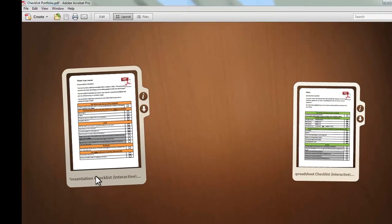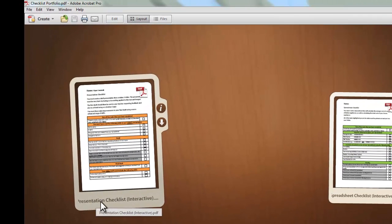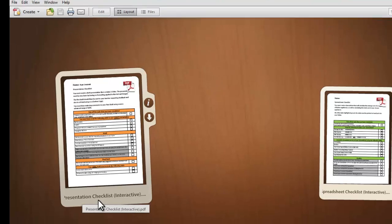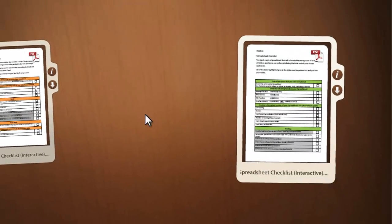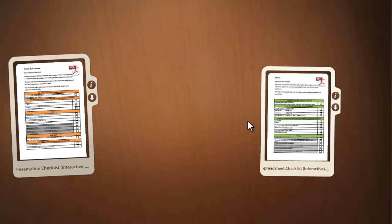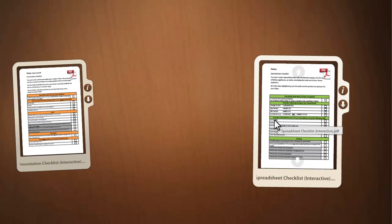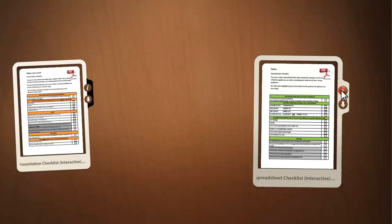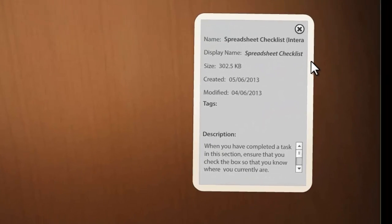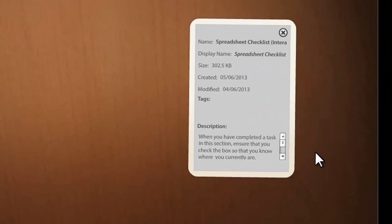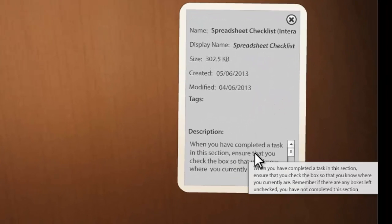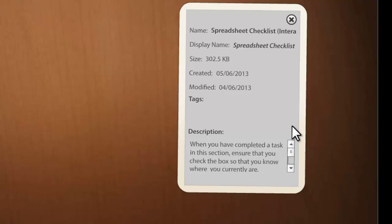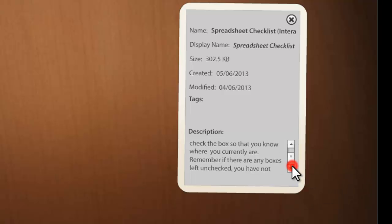So as you can see here, I've got a presentation checklist, and a spreadsheet checklist. Now, it's important that you go through these particular checklists as you complete each piece of work, and there's a bit of information on the back of each of these to show you. So, here it says, when you've completed a task in this section, ensure that you check the box, so that you know where you currently are.